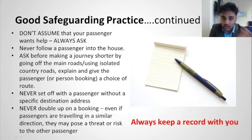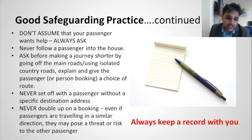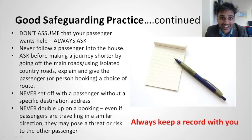Ask before making a journey shorter by going off main roads and using isolated country roads — explain and give the passenger a choice of route. Never set off with a passenger without a specific destination address. In the UK you are not allowed to go anywhere without a destination, so if someone gets in your car without one, tell them to give you a destination before you can set off.